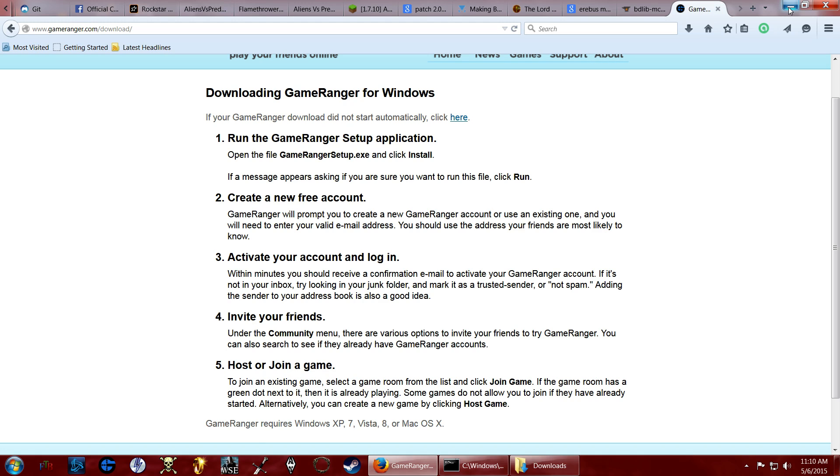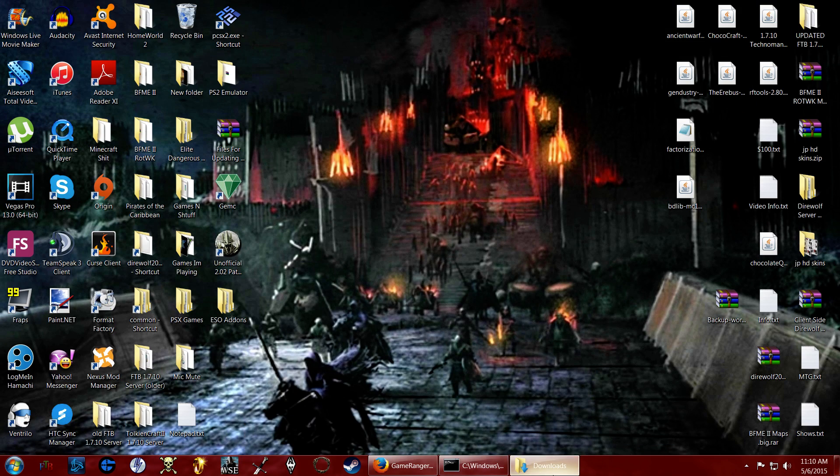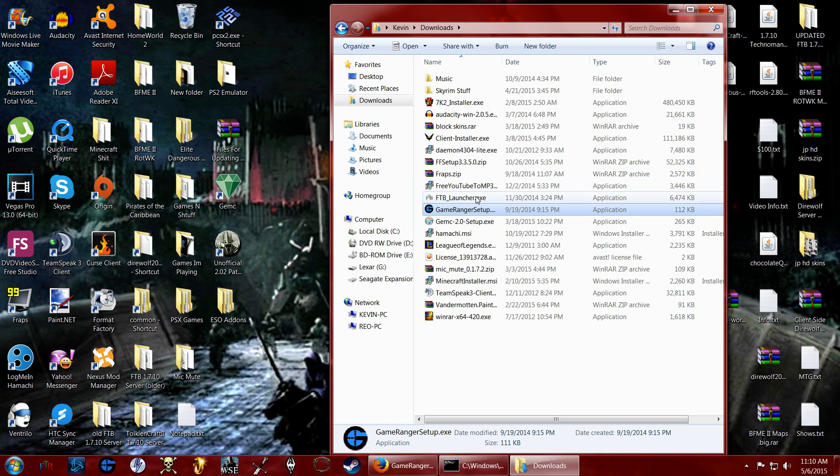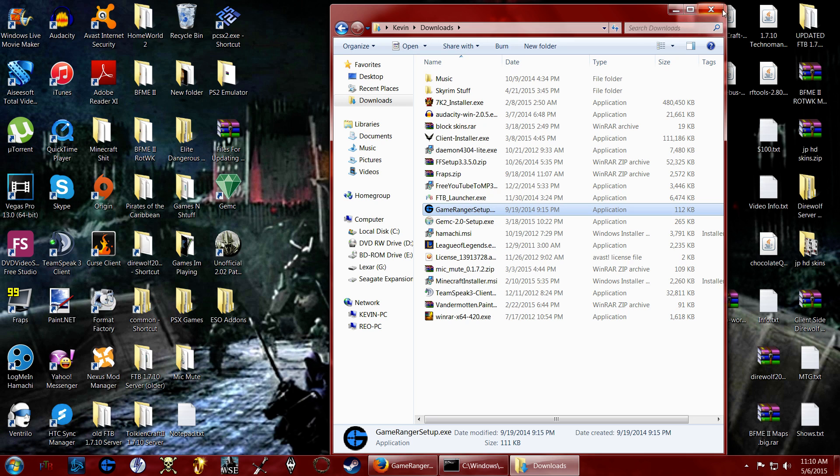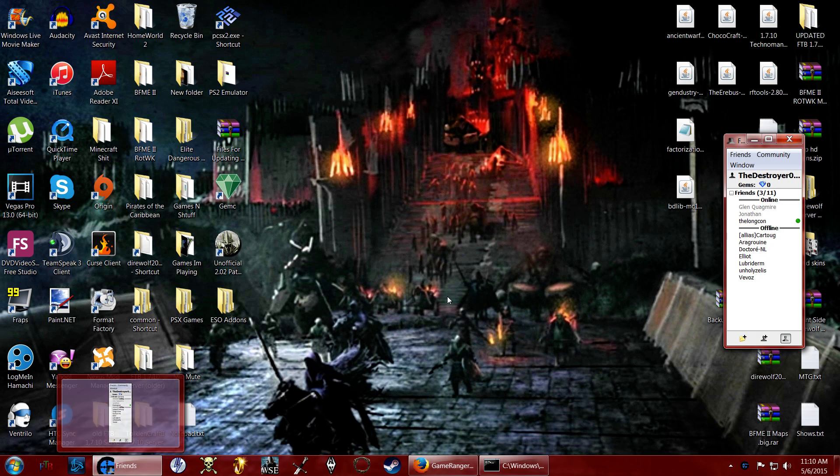So once you install it, if you go here, you run your exe. Mine says this because I already have it installed. You do all that nonsense, you'll end up with a shortcut or probably a desktop shortcut. I have mine pinned to my taskbar, this little G here. And I can open it from there.